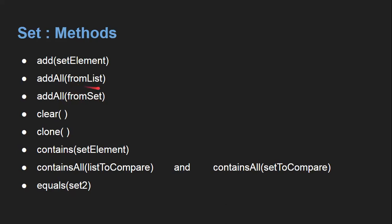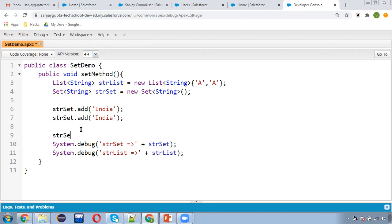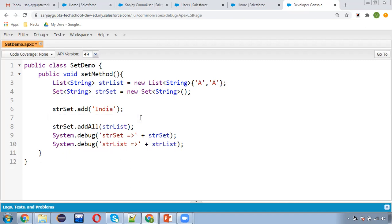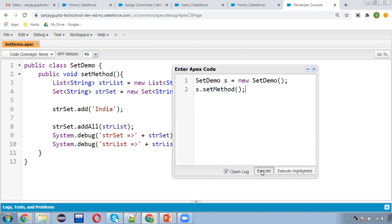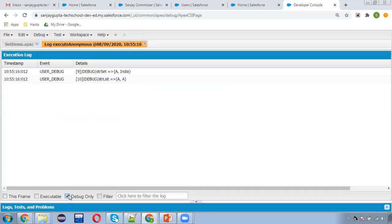We have two addAll methods — one adds all elements of a List to a Set, and the other adds all elements from one Set to another Set. I'm using strSet.addAll() and passing strList. Our Set is containing one value — India — then I'm adding the List which contains two same values. The Set will contain only two values: India and A, because duplicates are rejected.